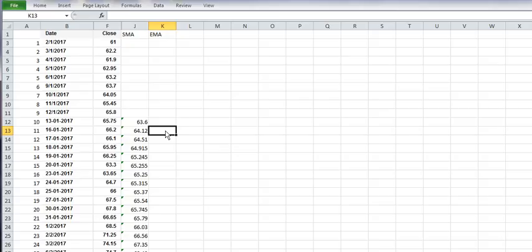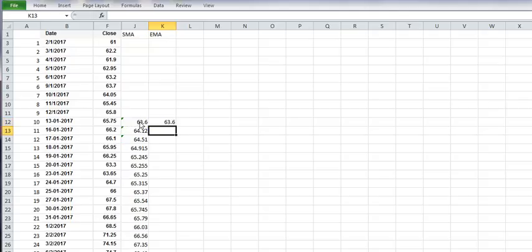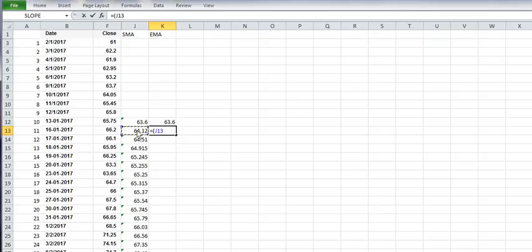So we have to start EMA. First thing is for this day EMA needs to be equal to SMA. And now for 16th January, EMA is close price of the day minus previous day